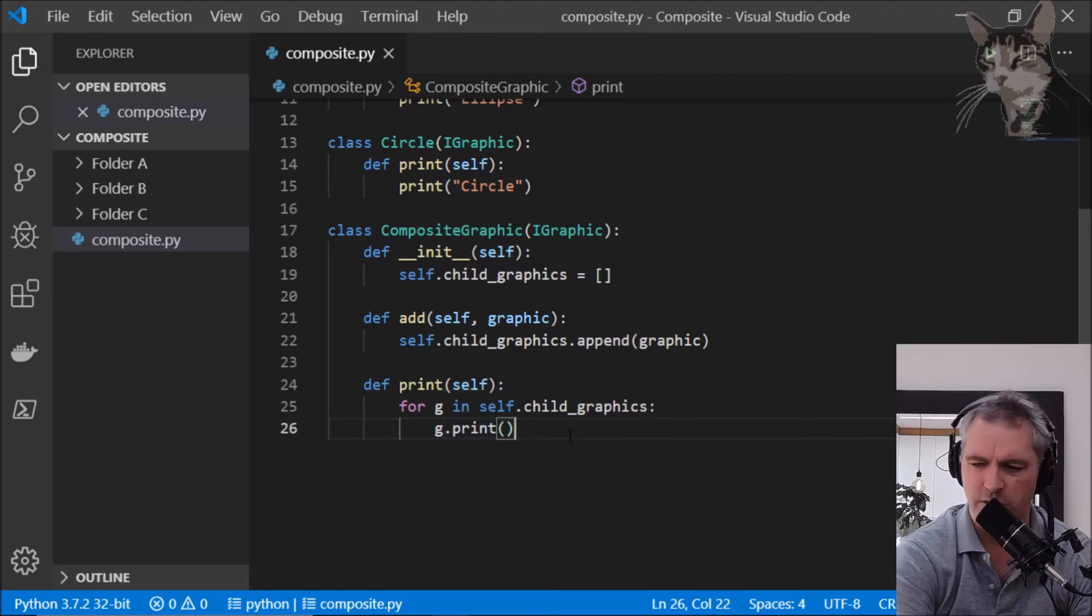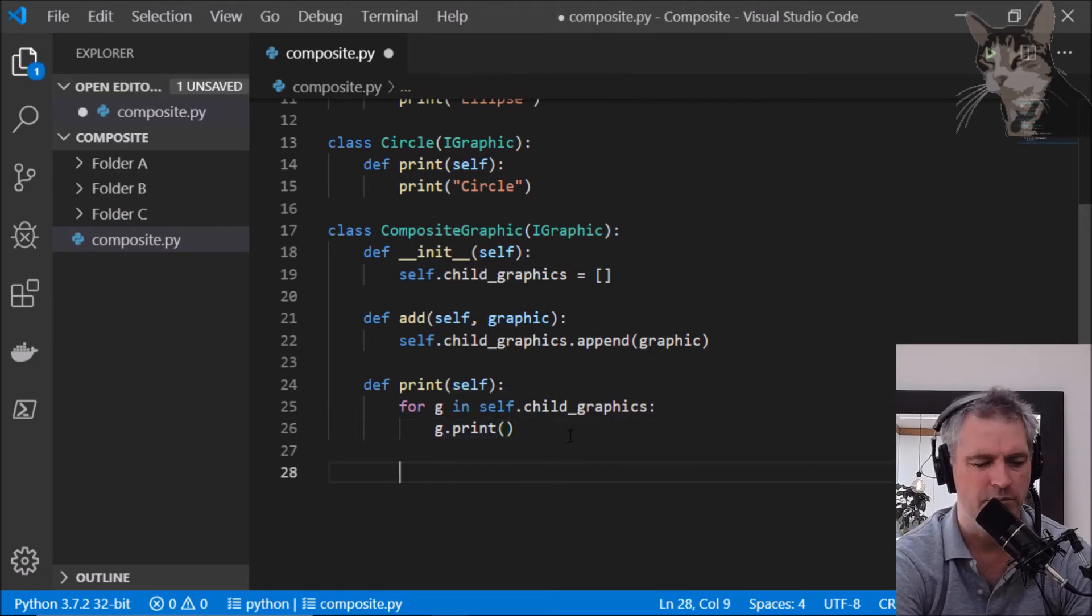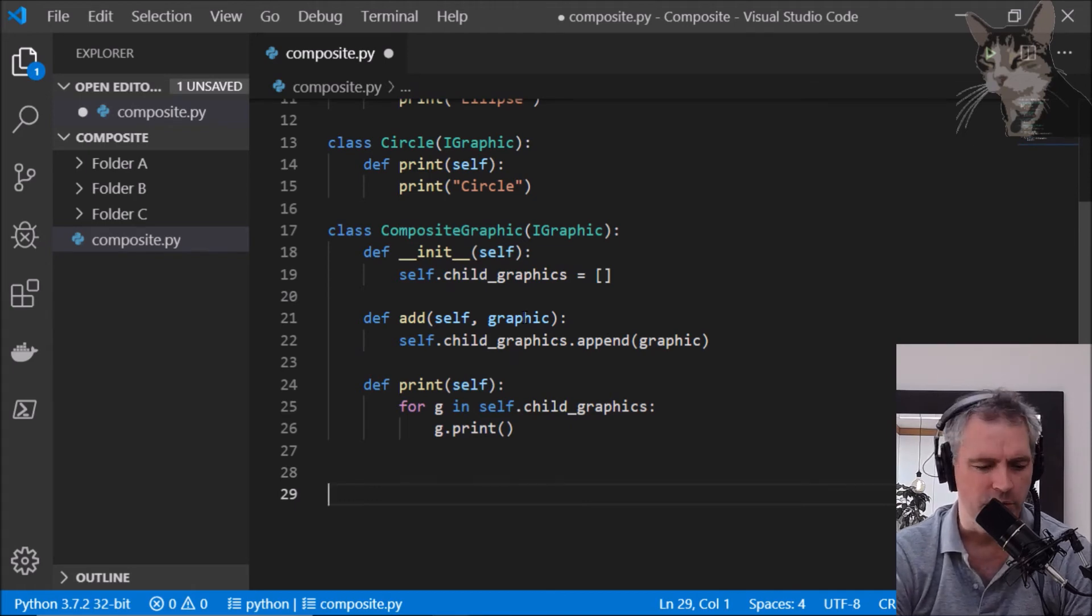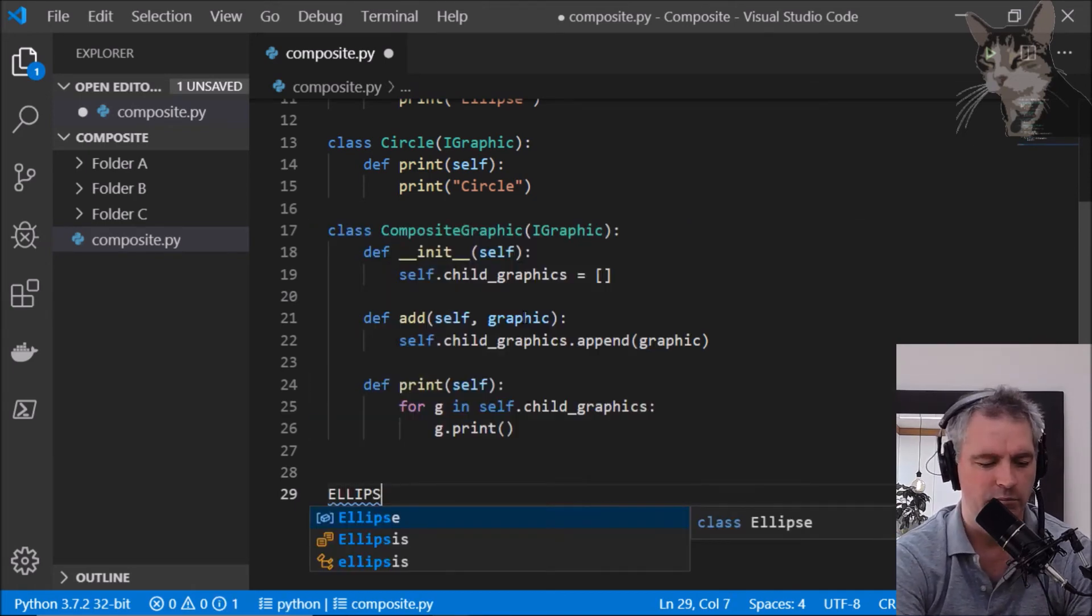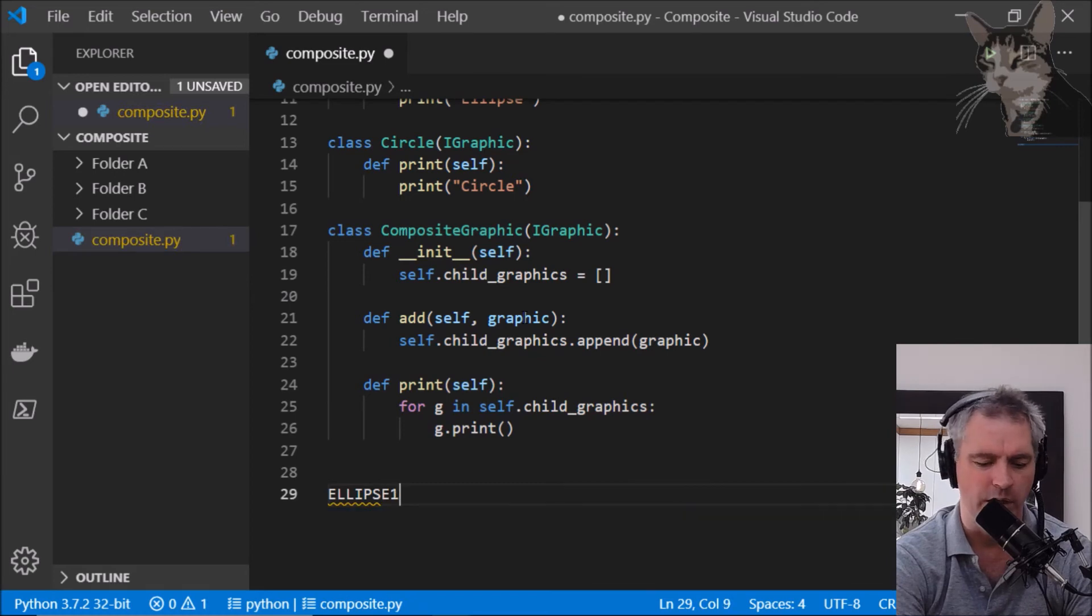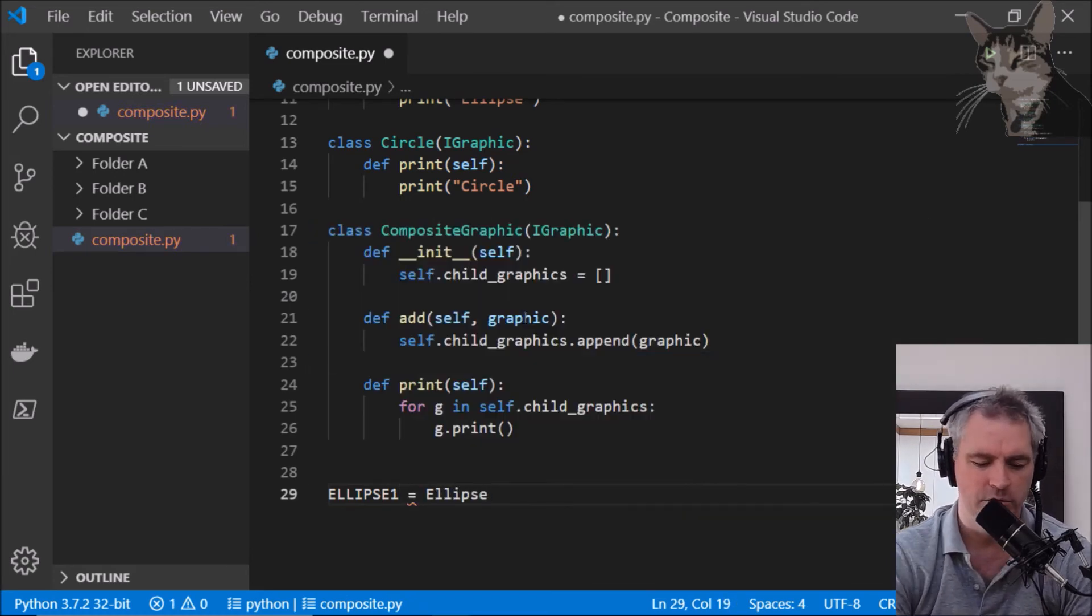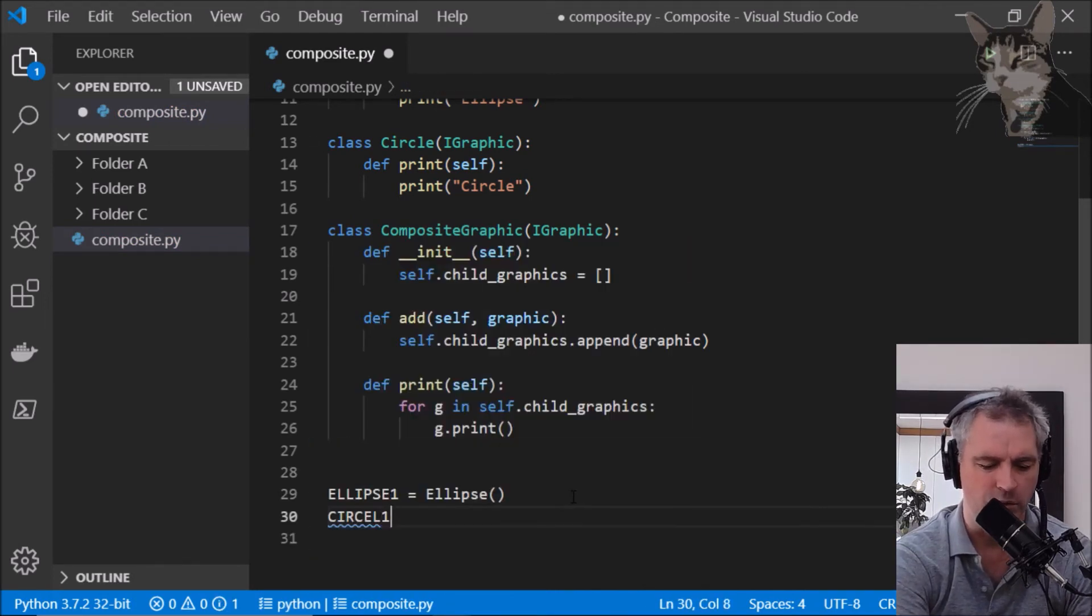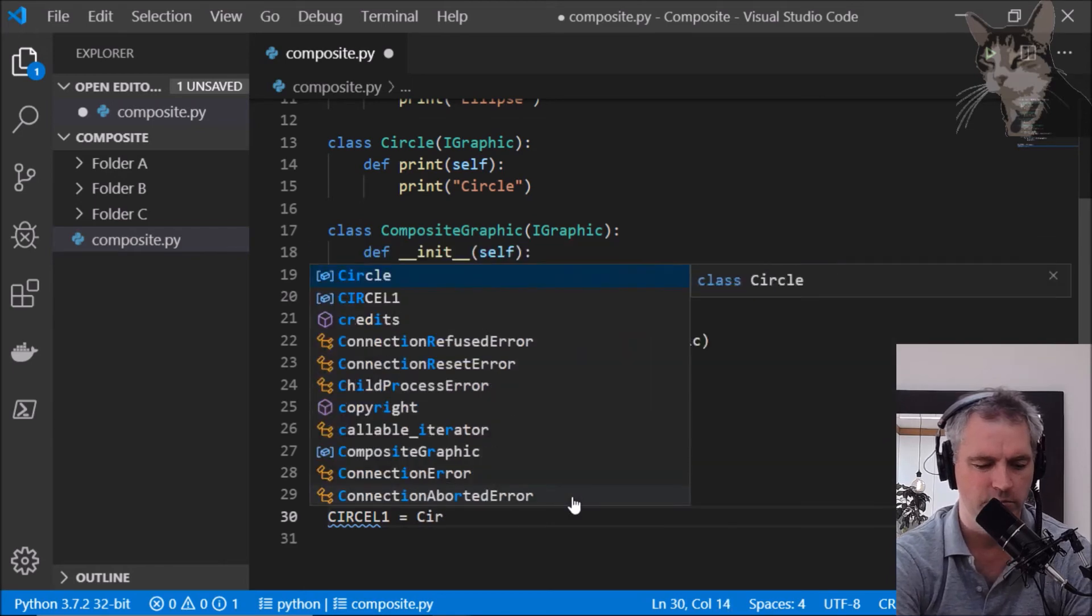So let's create a client that uses all that. I'm going to create an ellipse, ellipse one equals an Ellipse. Let's create a circle, circle one equals a Circle.